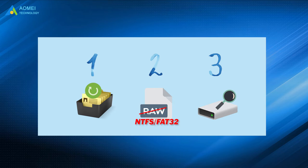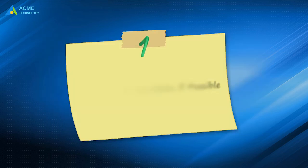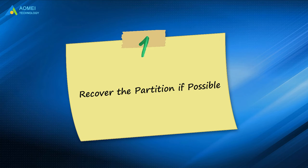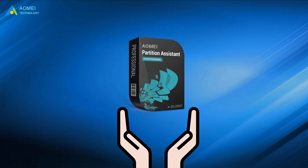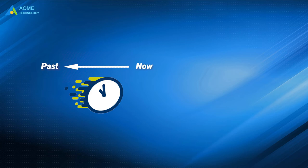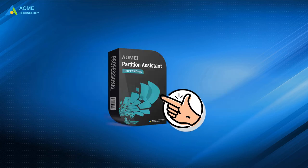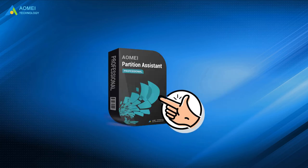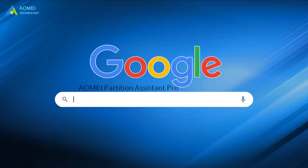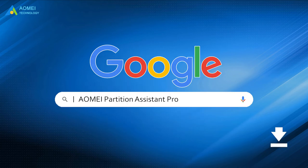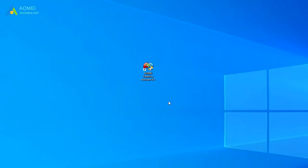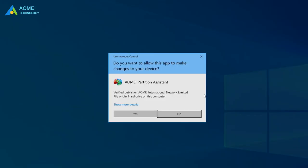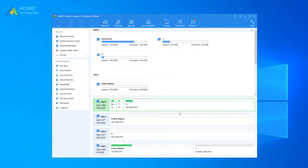Here are the details. Step 1: Recover the partition if possible. AOMEI Partition Assistant Pro is a partition manager that is able to recover deleted and formatted partitions. It's worth it to have a try. Just Google AOMEI Partition Assistant Pro, download and install it. Launch AOMEI Partition Assistant Pro. Click Partition Recovery Wizard in the left pane.